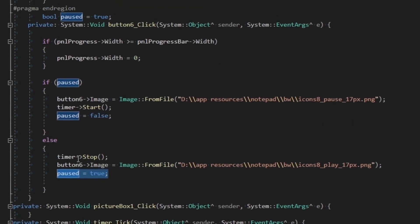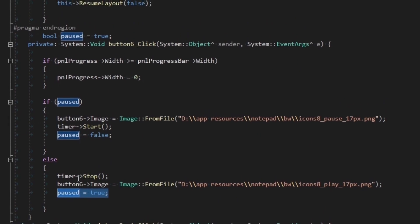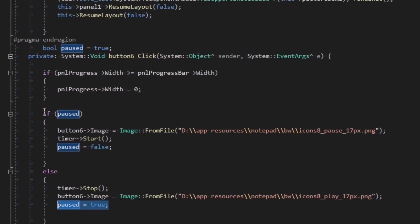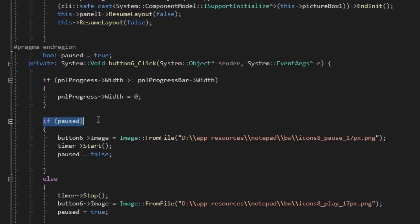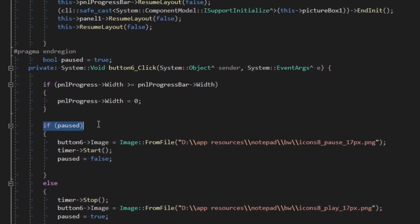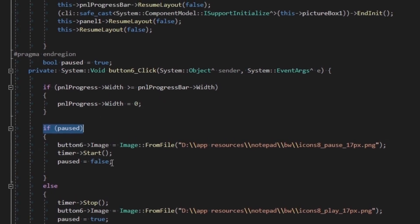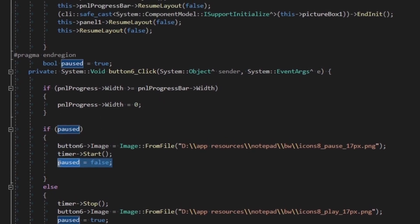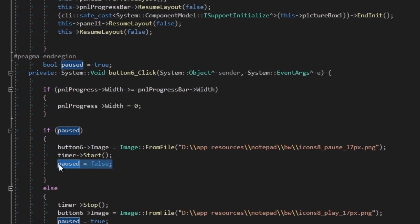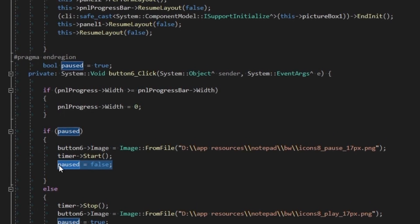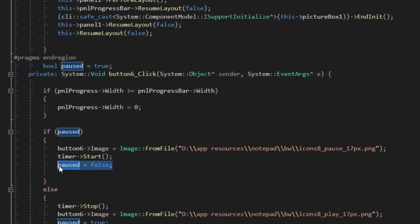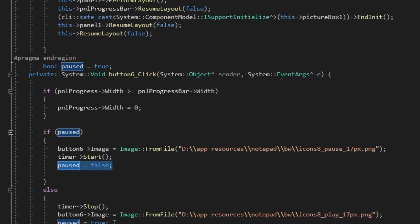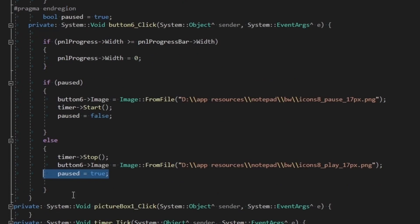First I will check whether the progress bar is right now paused, and if it is then I will play, and hence paused becomes false. Then in the else condition, paused becomes true because now the user clicked on the button again to pause the progress bar. But how exactly is the progress bar played and paused?